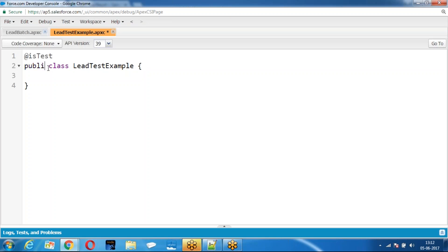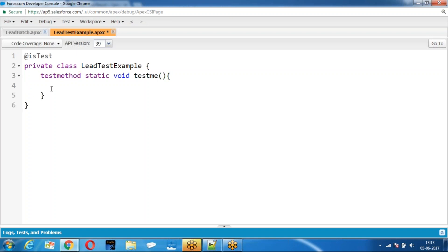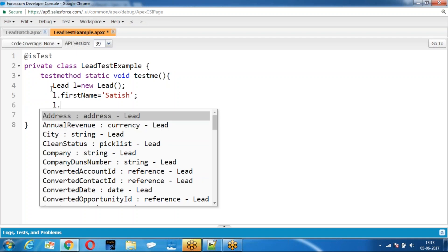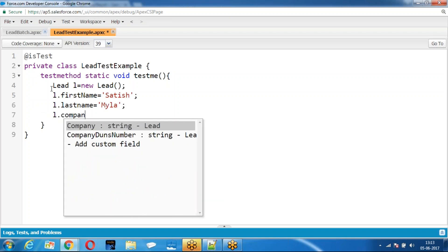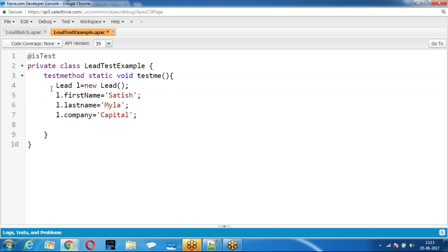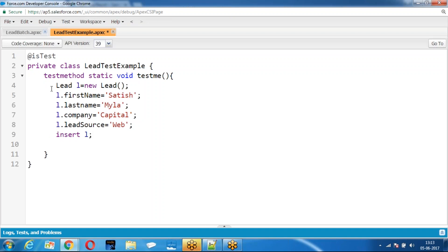So what I am doing here: at the data of this test, I can also write the test class with the keyword call. Now I am creating sample data. Then I have inserted — this is the sample data. We only created sample data. If you want to run the batch, there should be data in the database. So we created the sample data.